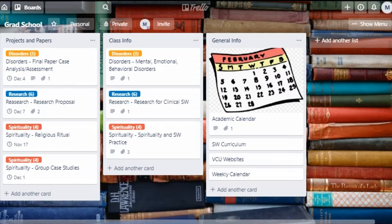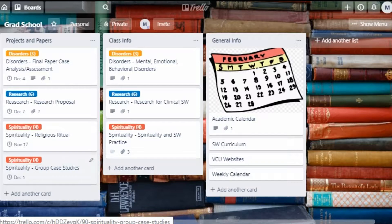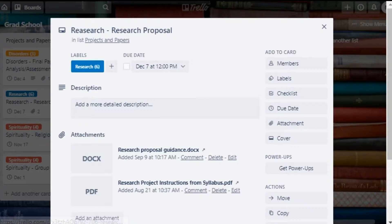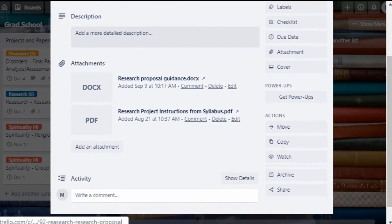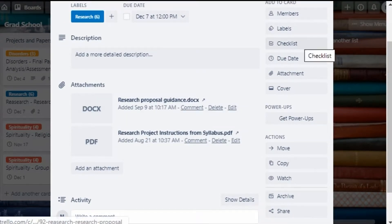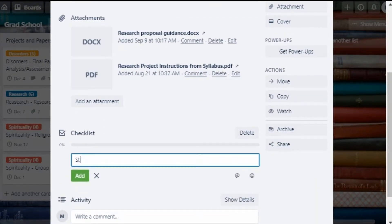The next list I have is for papers and projects. Each class has at least one major deliverable due for the semester, and some have more than one. I create a card for each major assignment and tag it with the correct class label. You can see I have one deliverable for my research class, one for disorders, and two for spirituality. Within the card I assign a due date and put as much information as I have on that project or paper. I'll also attach an instructions document if I have it, and I may start a task list to break down what I need to do to get started on the assignment.